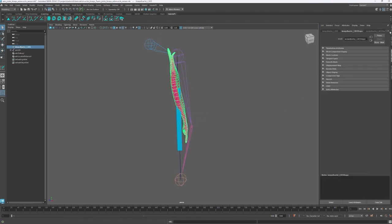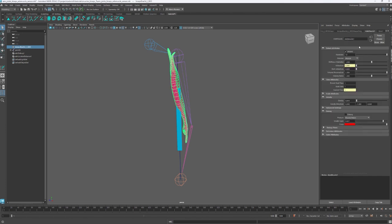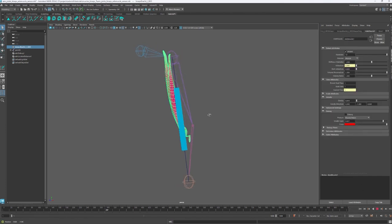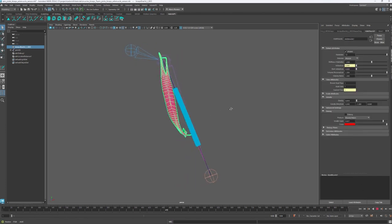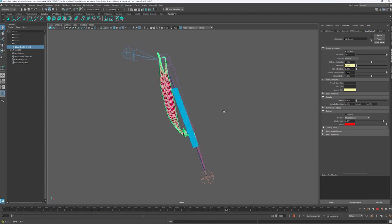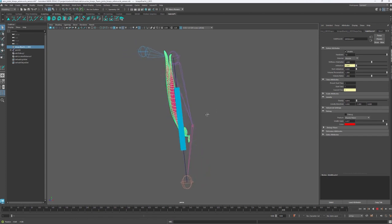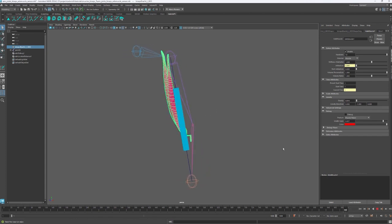Before adding the new constraint, let's check the simulation results. As you can see, the muscle detaches from the bones. The sliding constraint is designed to improve this behavior.